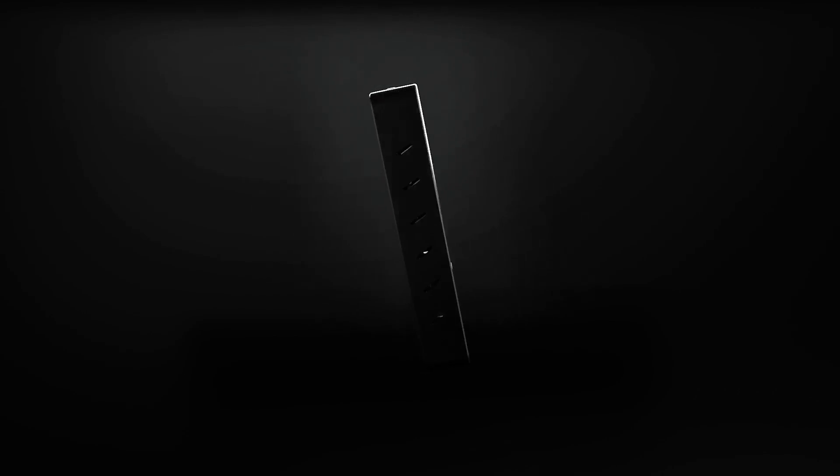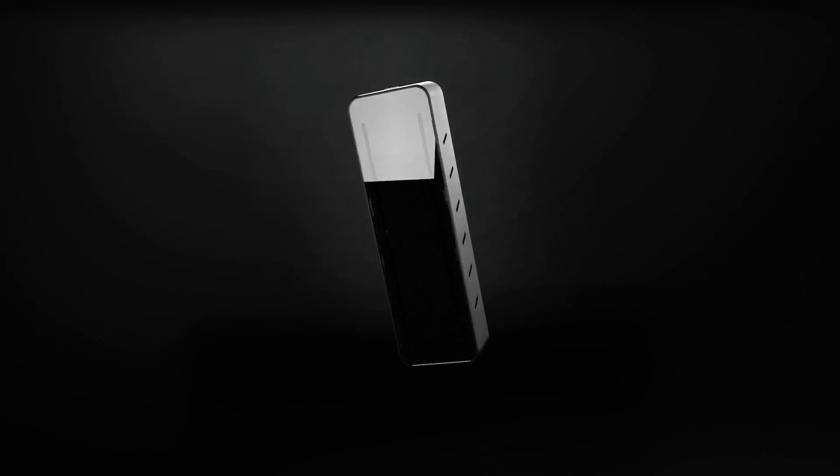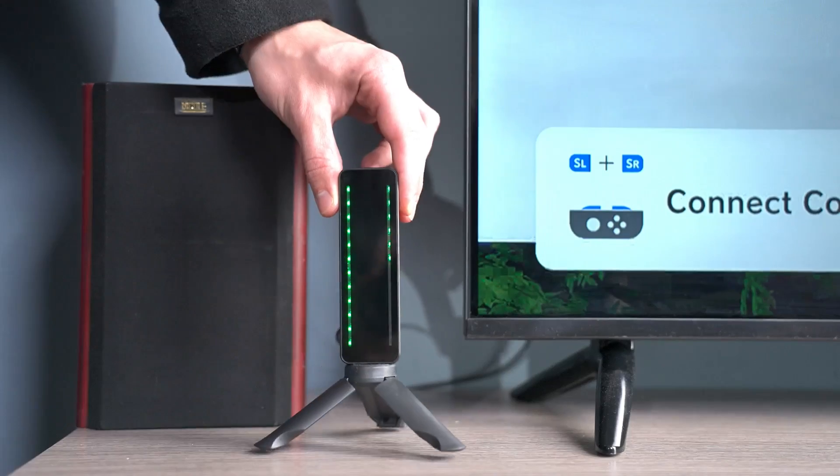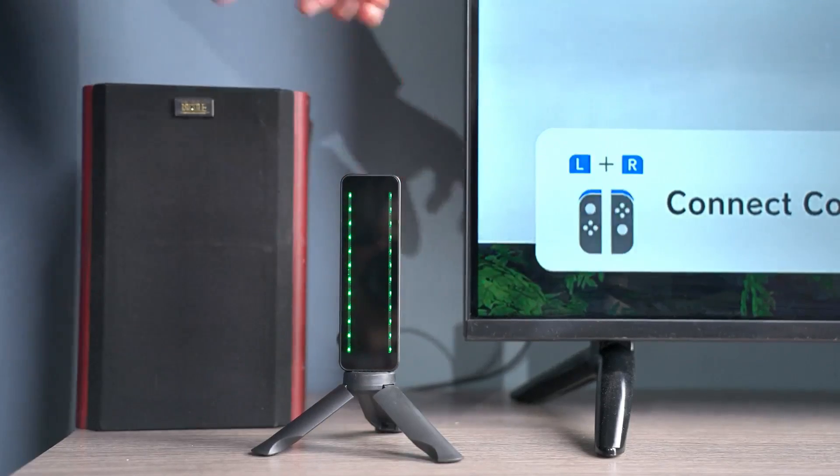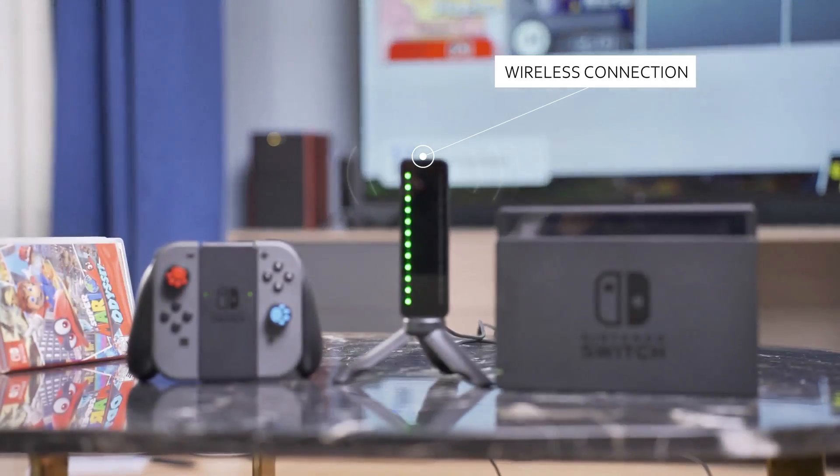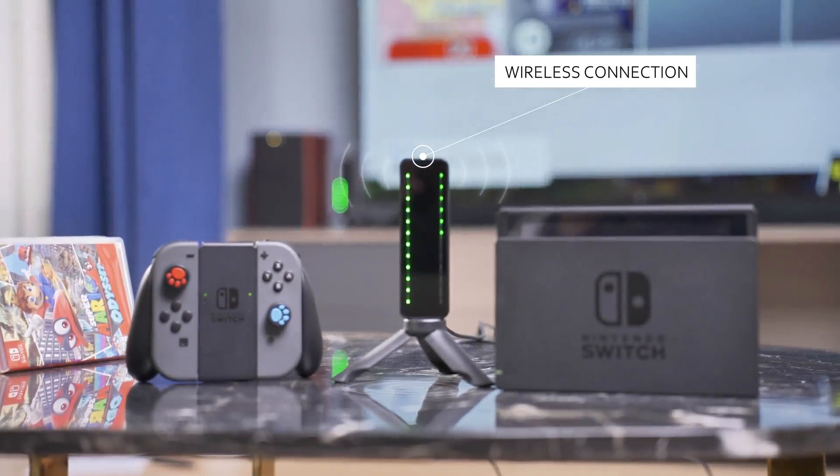82 feet ultra-long connection distance, up to 3.96 gigabits per second speed, 4 times higher than 5G Wi-Fi wireless projector.